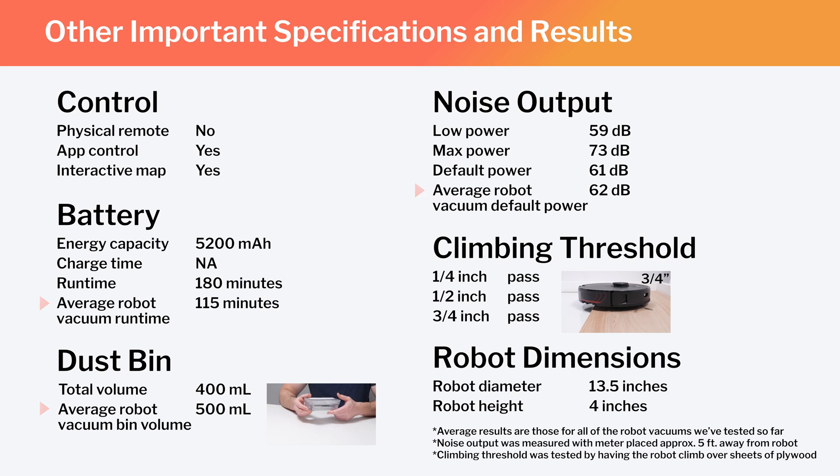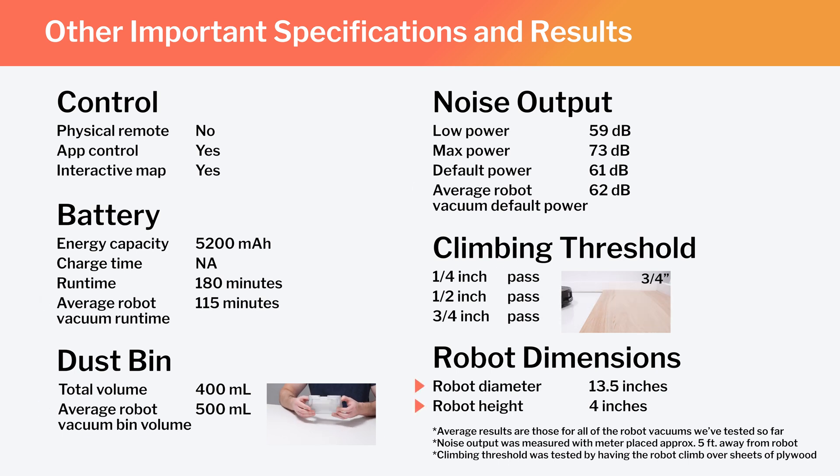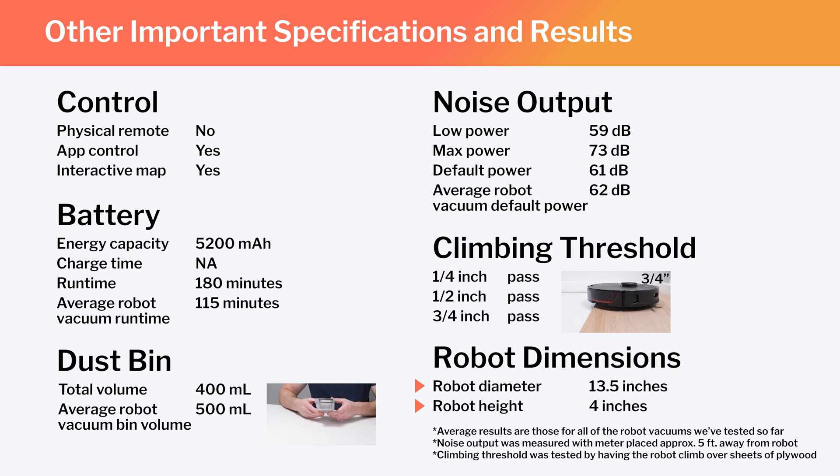Lastly, note the robot's diameter and height. These dimensions make the S7 Max-V one of the larger robot vacuums we've tested.